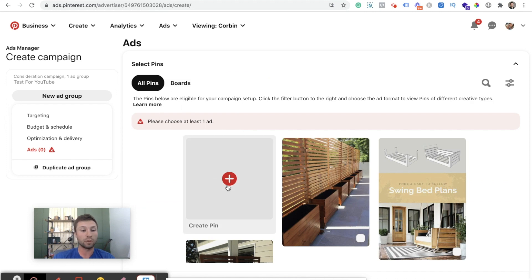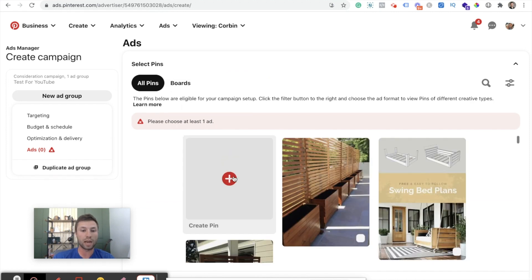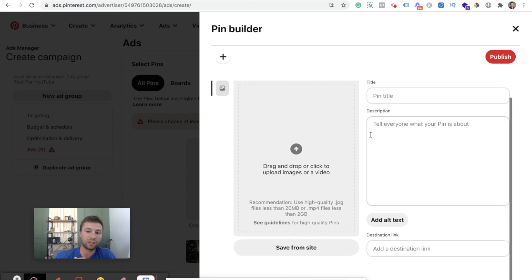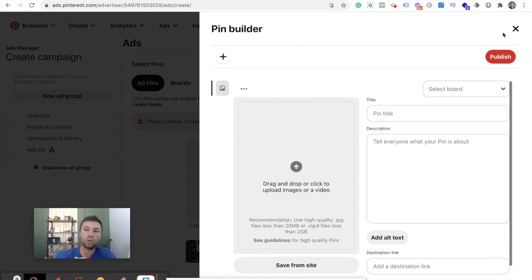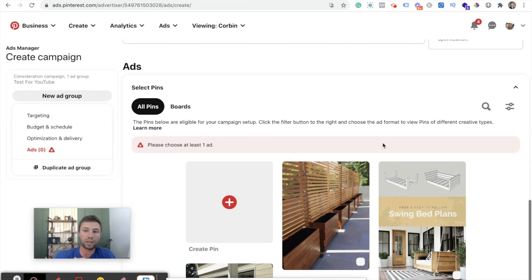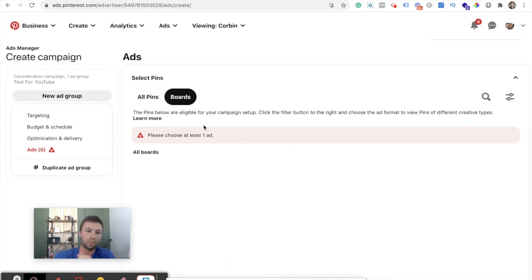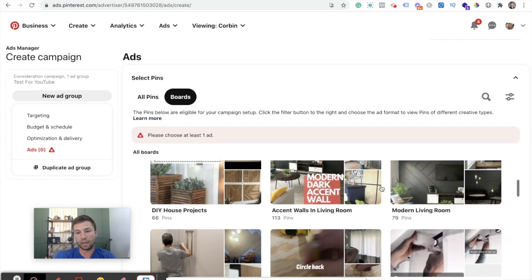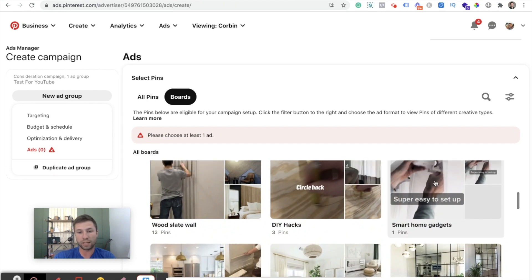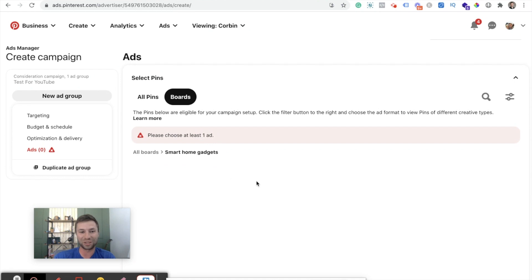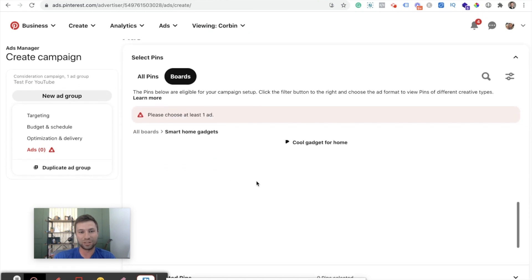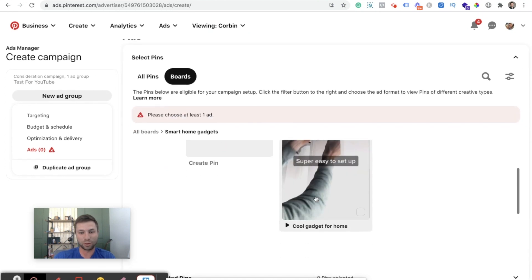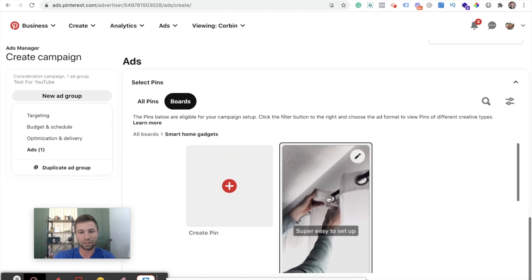Now for the actual pins. There are a couple of different things you can do. You can actually come through and create a new pin and the ad for that specifically, or you can go to the pins that you've created or pinned before and actually pull it directly from here. So we're going to come here over here to boards and I'm going to go to this smart home gadgets. And as you see, I just have a little video on how to set up these smart curtains, which are actually really cool to do. So cool gadgets for home. We're going to select this right here. And there's our ad.